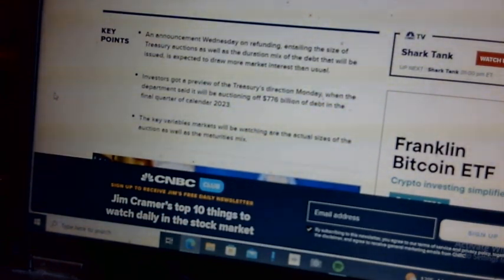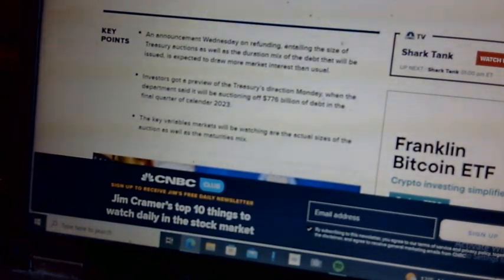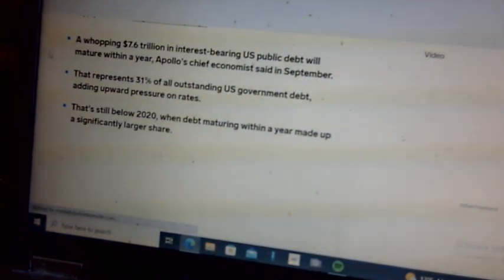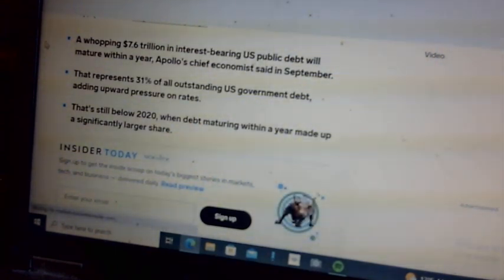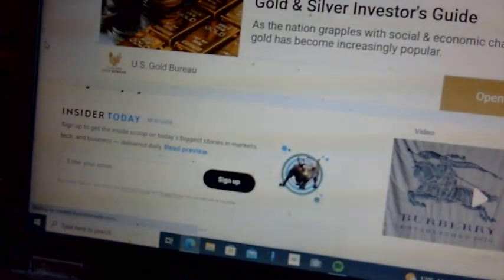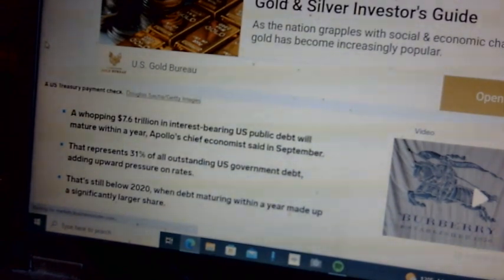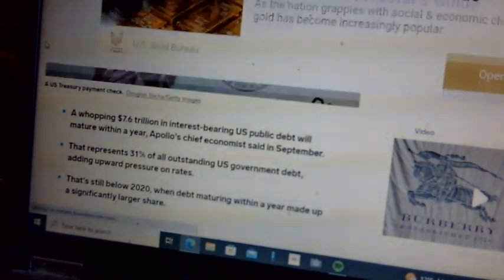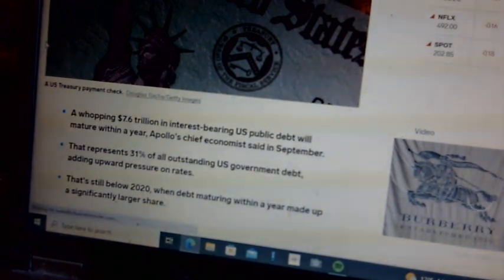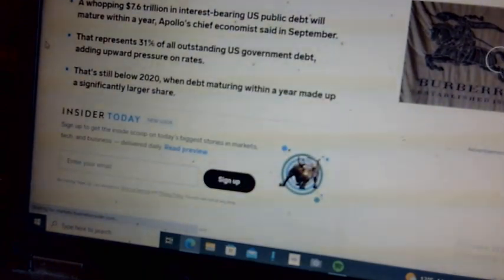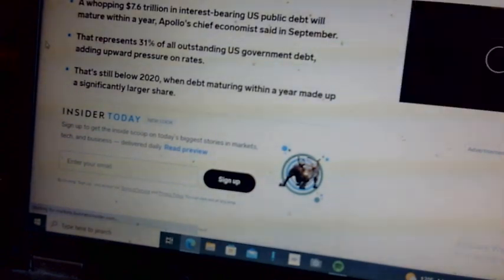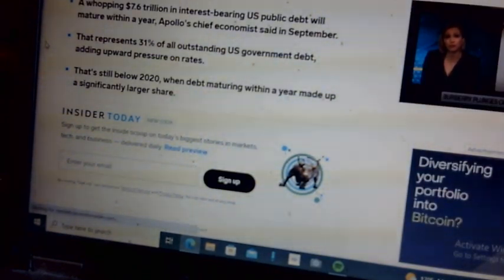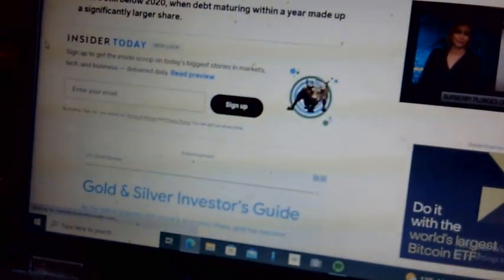A whopping 7.6 trillion in interest-bearing U.S. public debt, also known as U.S. treasuries, will mature within a year. That represents 31 percent of all outstanding U.S. government debt. They're even admitting the fact that it is U.S. treasuries, savings bonds.